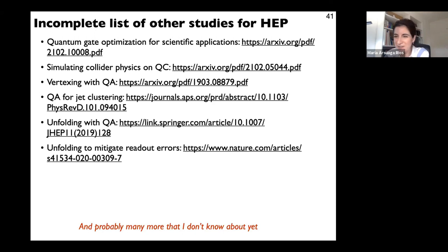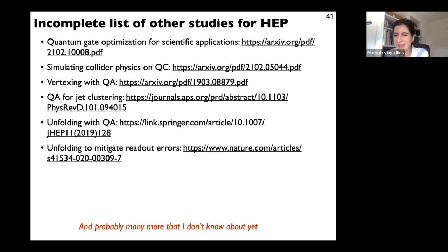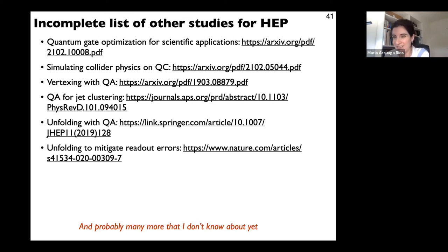No more questions in the chat or raised hands, so the session wraps up. Thanks again to Heather for a very successful lecture series.